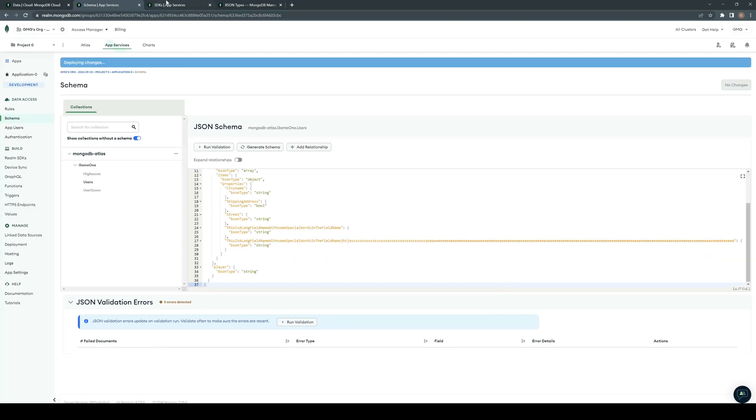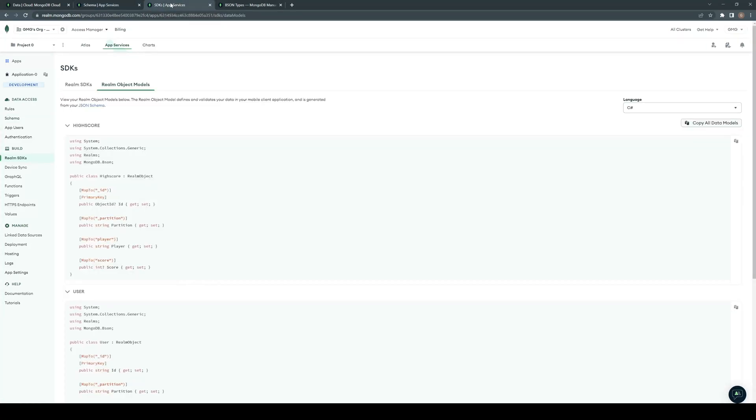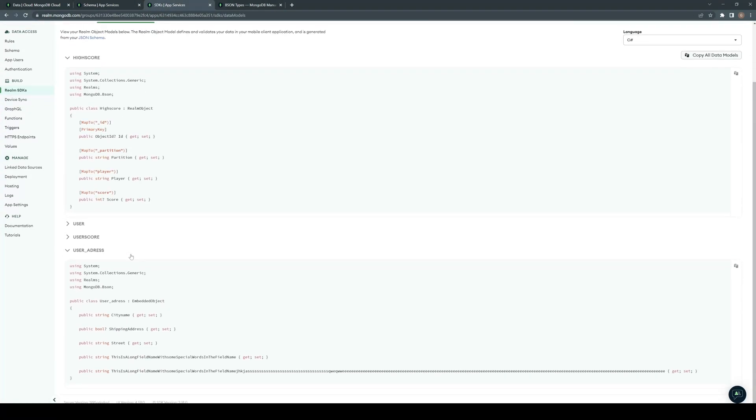Now we can go to our Realm SDK. Here we now have a new object, user address, with our very long field name.